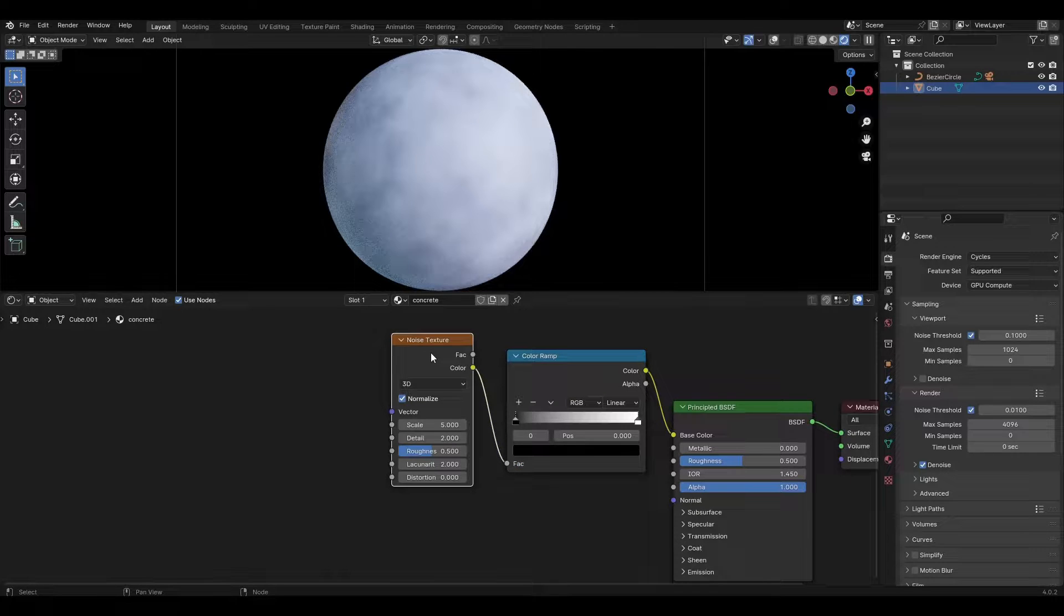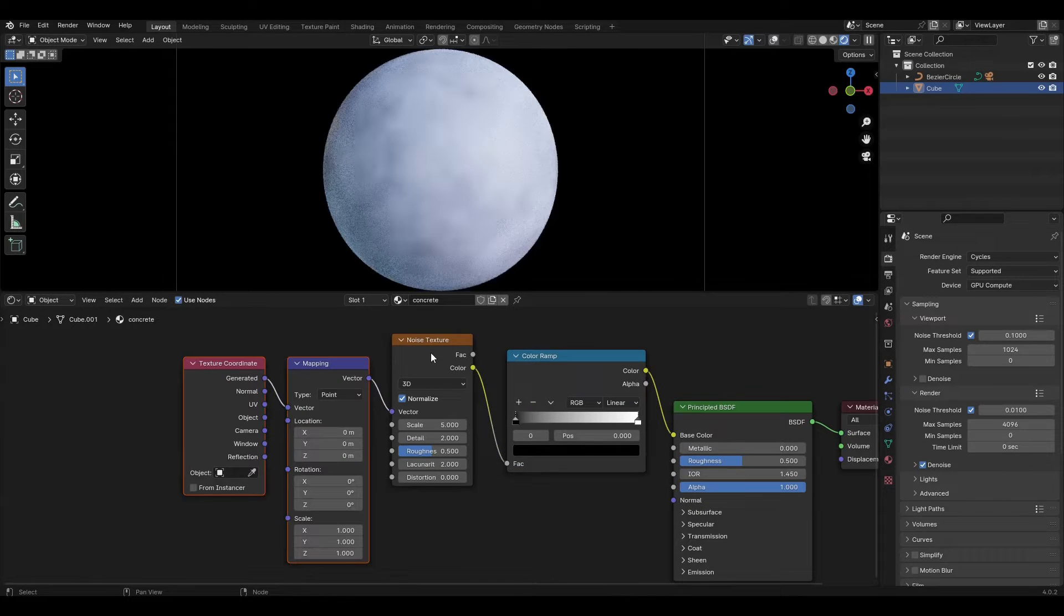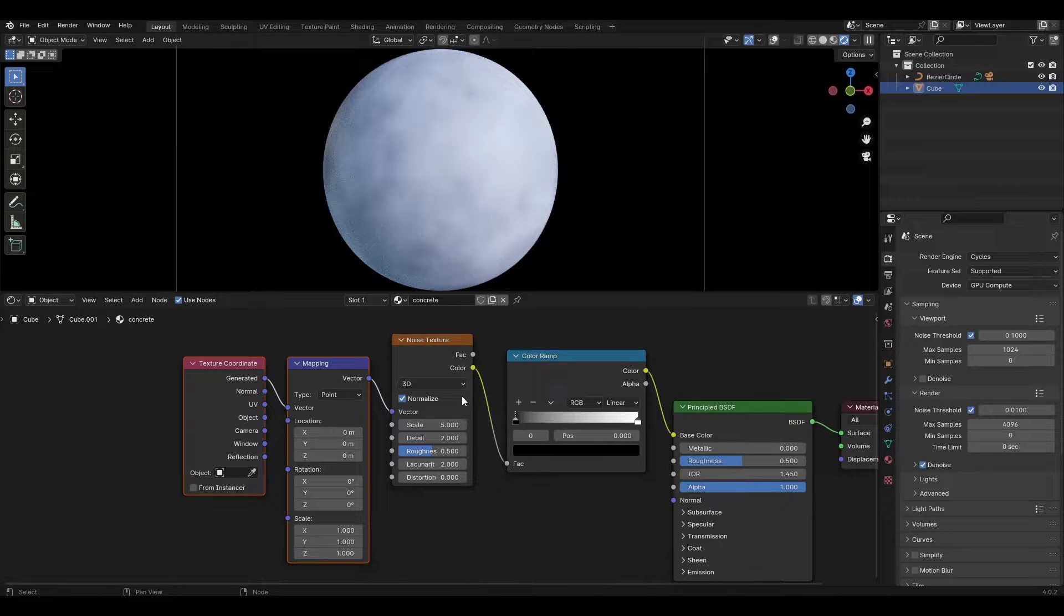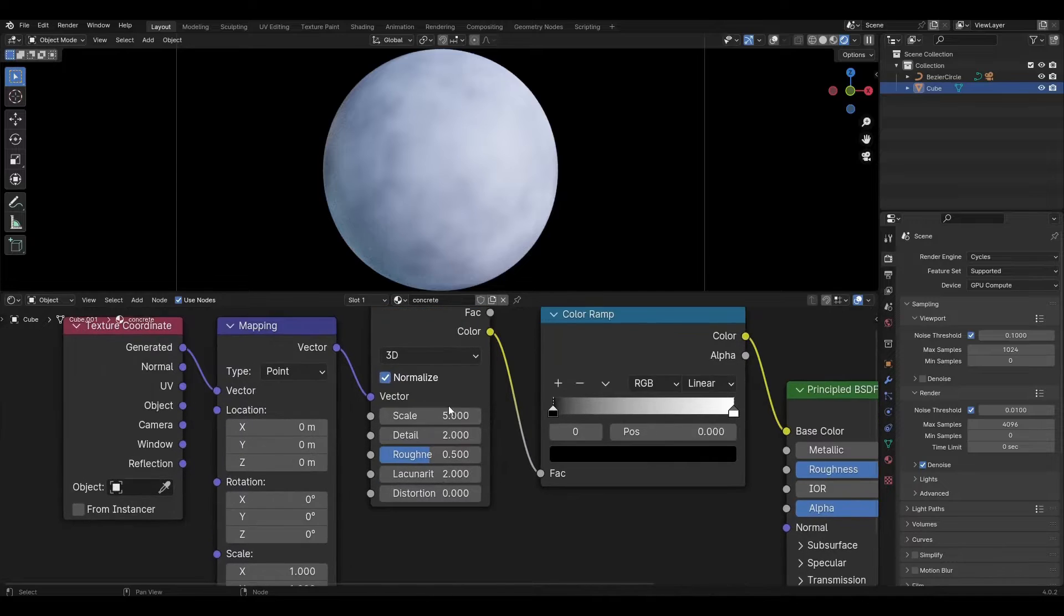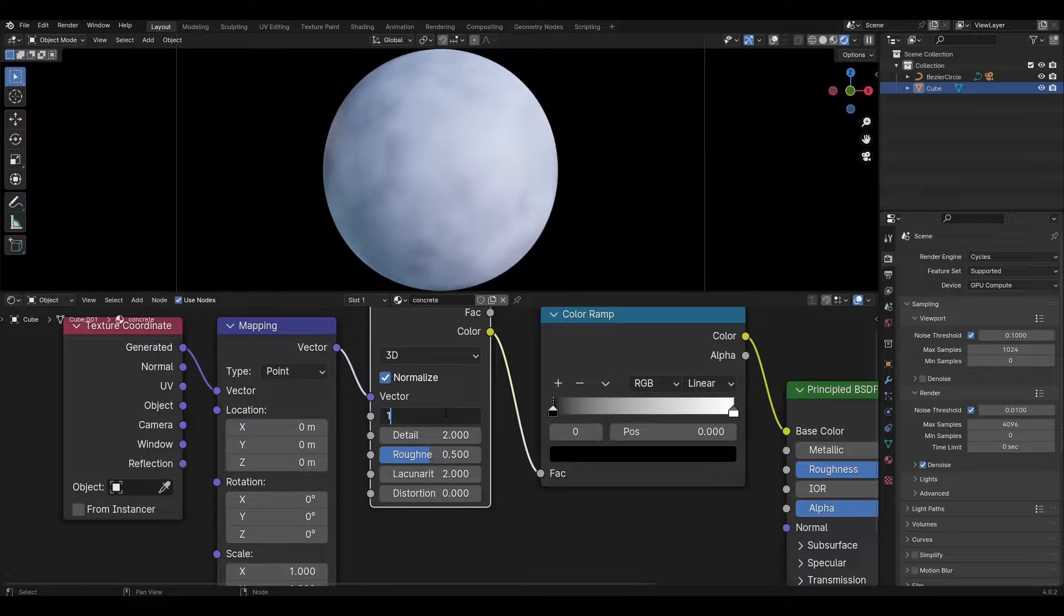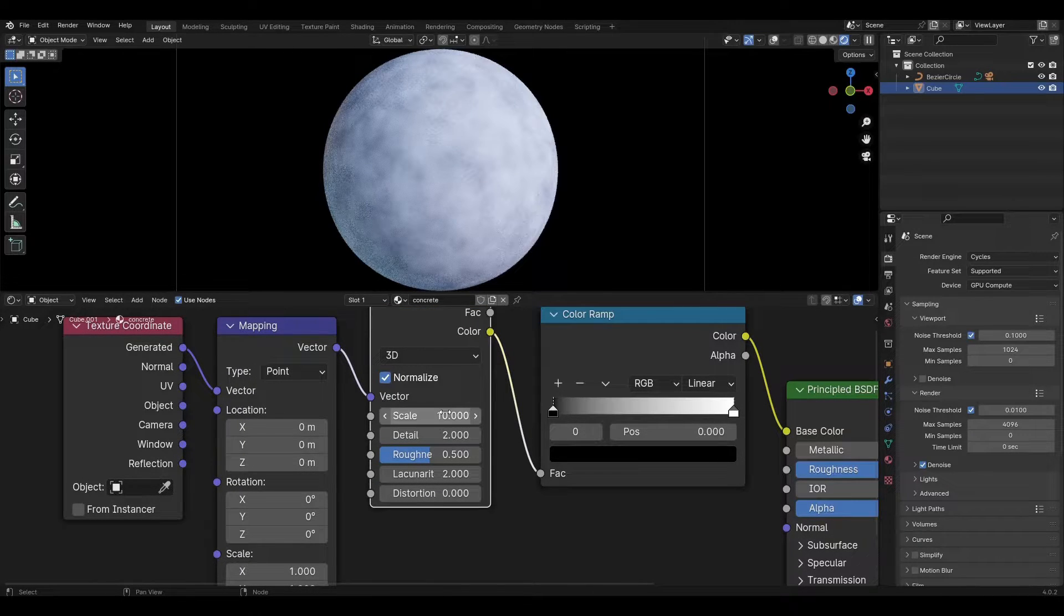Add mapping and texture coordinate nodes and connect them to the noise texture. In the noise texture, change the scale to 10, detail to 5, and roughness to 0.8.